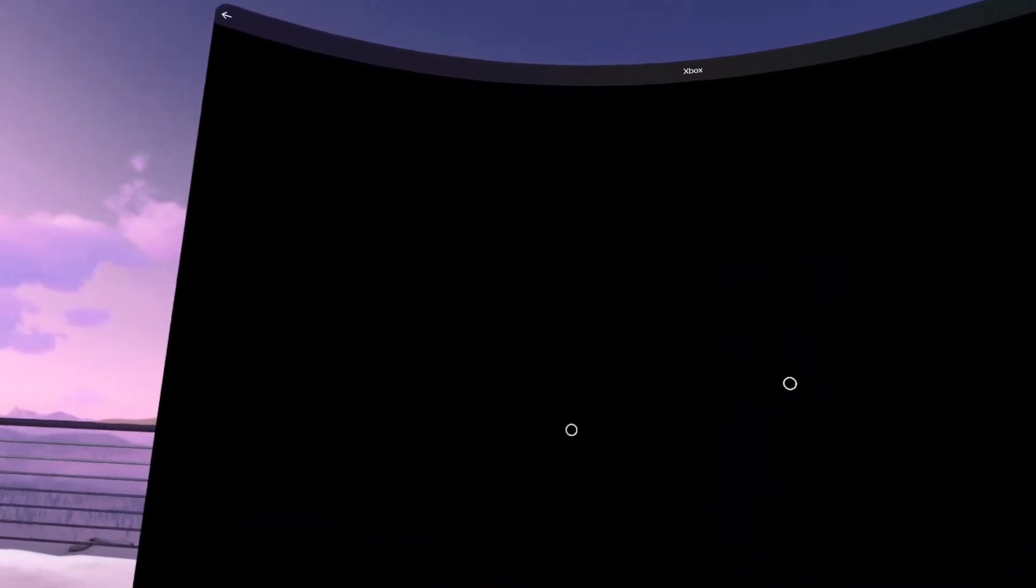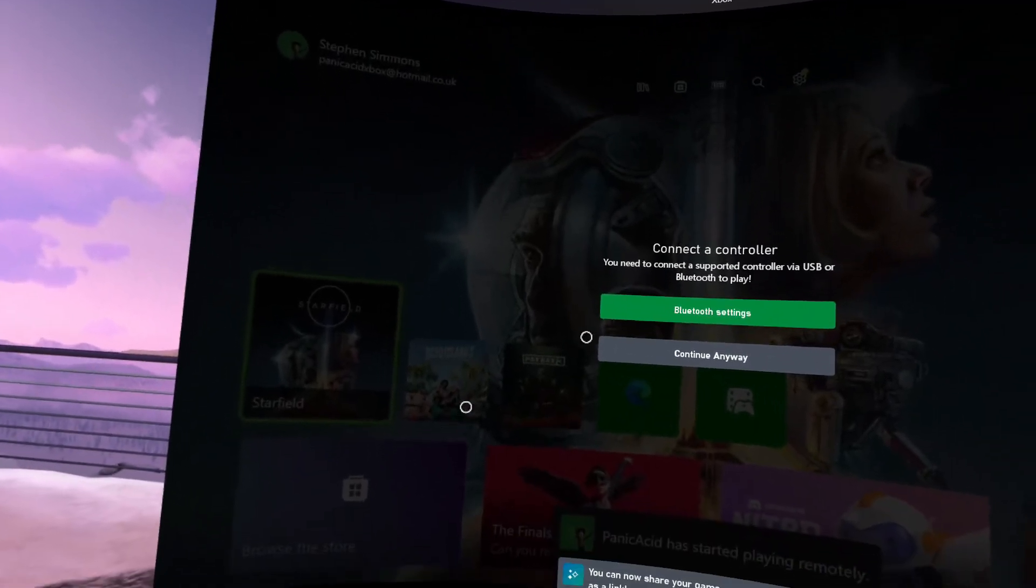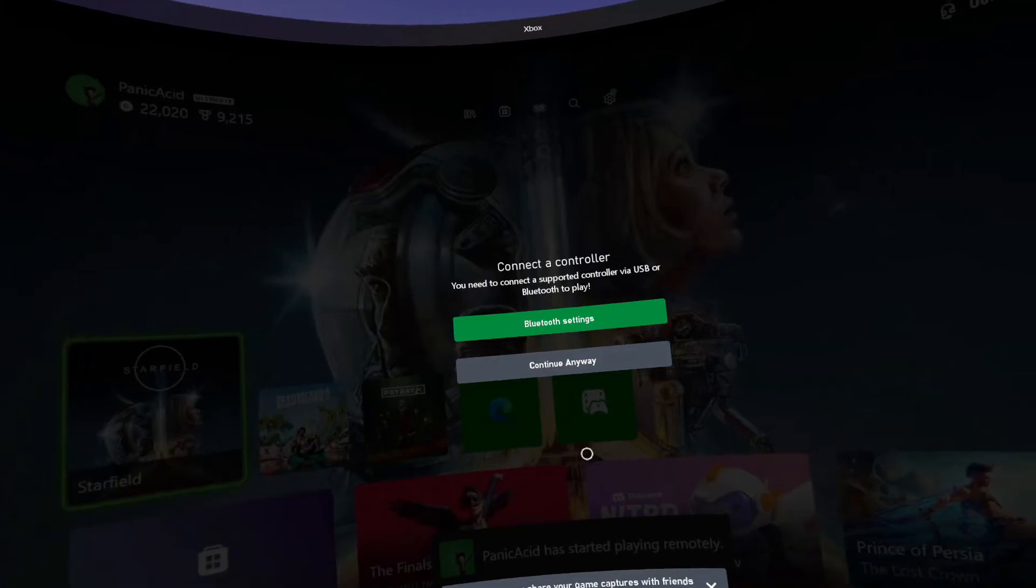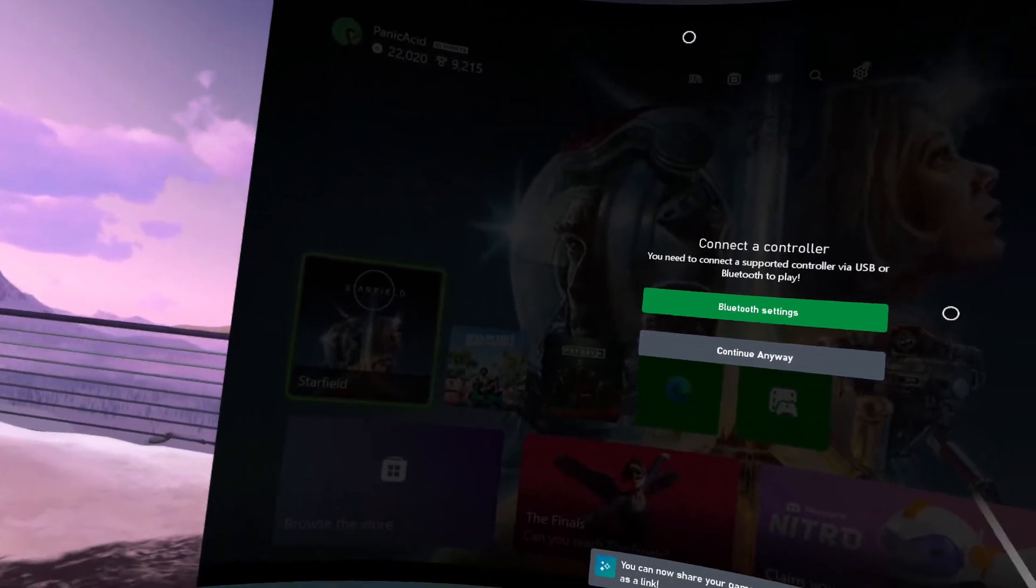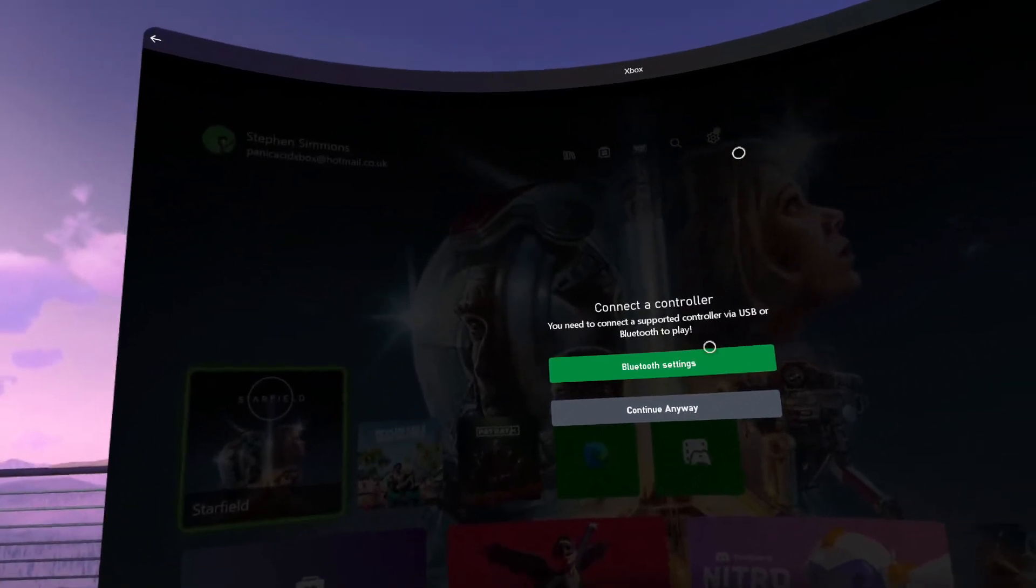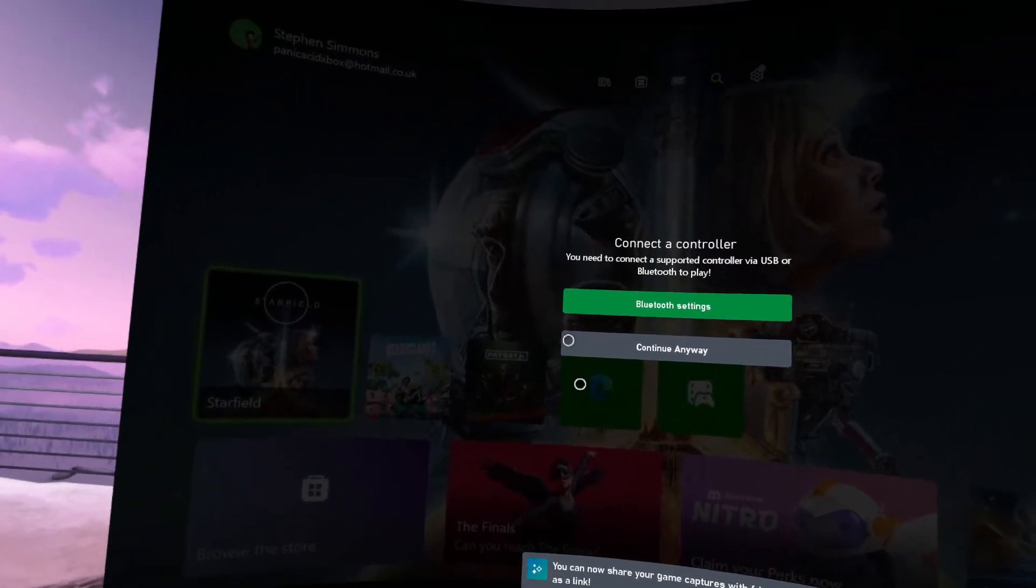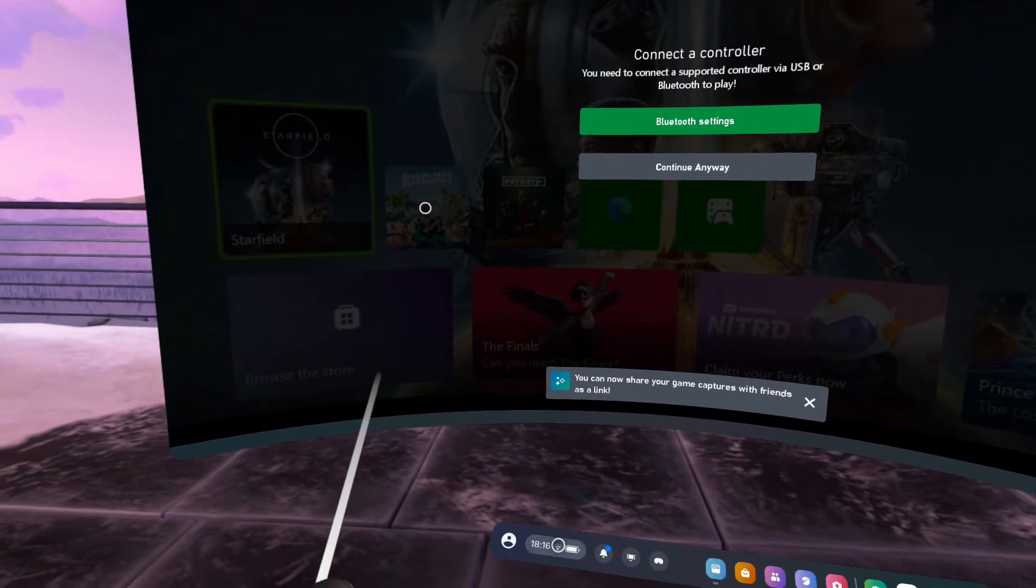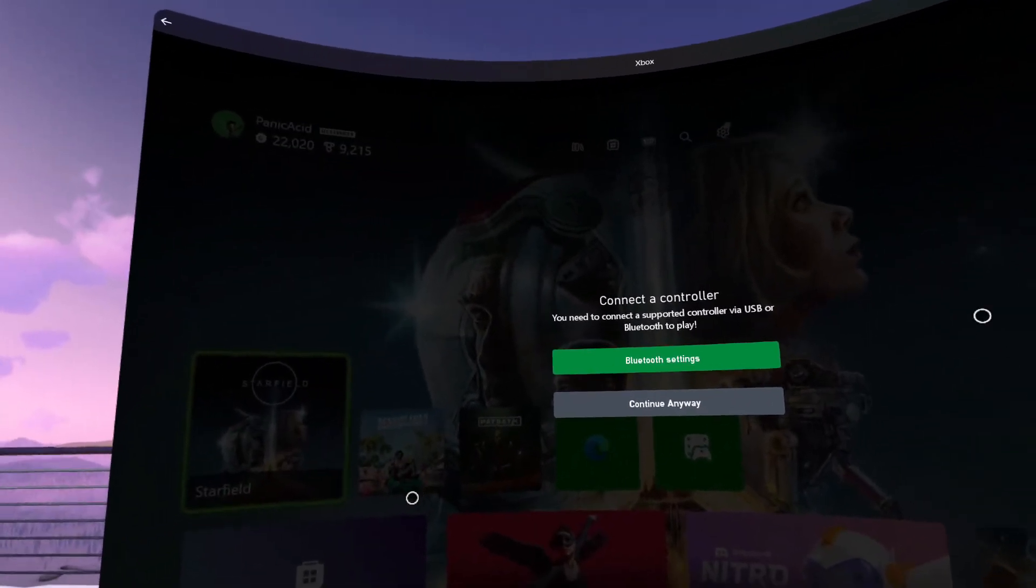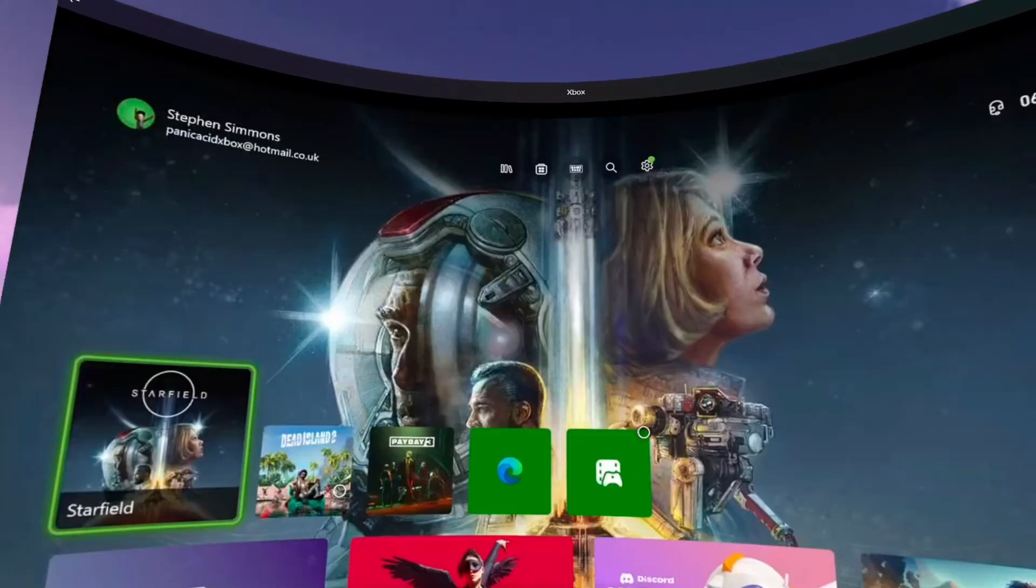Now I've actually connected my controller to the Meta Quest. That's really easy to do. All you do is you put the controller in pairing mode, you go into your Bluetooth settings on the Quest, and you click add and it'll add the controller for you.